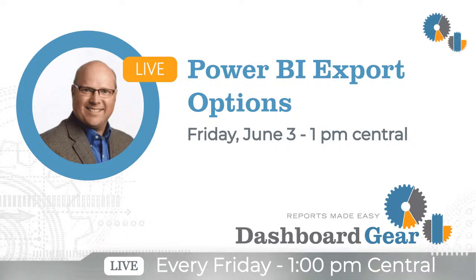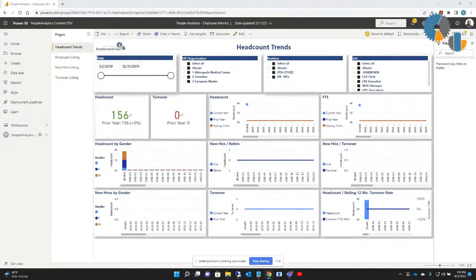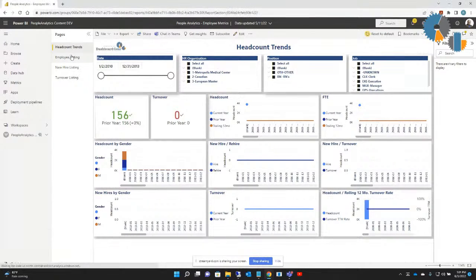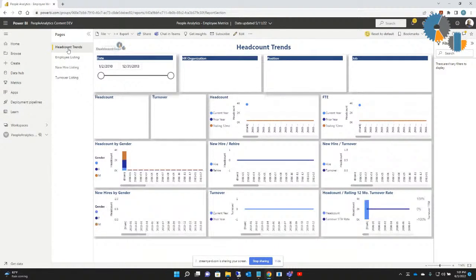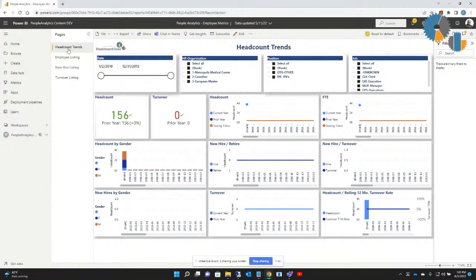So what I'm going to do is jump over to my other screen like I always do, and I've got just a sample Power BI dashboard up. It's a report, and you'll notice I've got sub pages to this report. Right now it's a headcount trends, and I also have other pages of employee listing and new hire listing and so forth. It's not so important what it is that I'm looking at, more so that what I have here is just a sample dashboard.